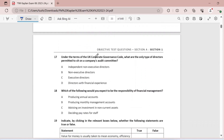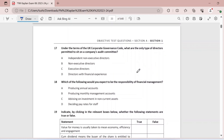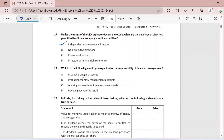Question seventeen: under the terms of the UK Corporate Governance Code, what are the only type of directors permitted to sit on a company's audit committee? Under the corporate governance code, only independent non-executive directors (NEDs) are allowed to sit on the audit committee. This is a theoretical aspect covered at the beginning of the syllabus, so please read through it thoroughly as you can expect such questions in Section A of the exam.